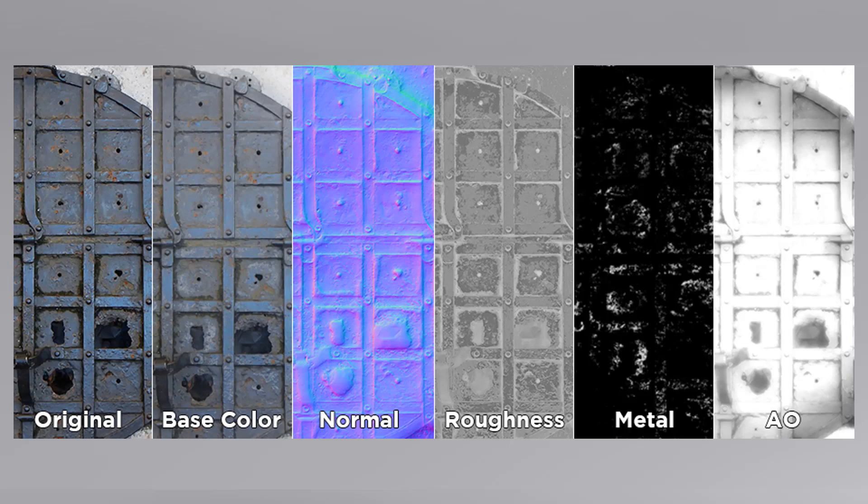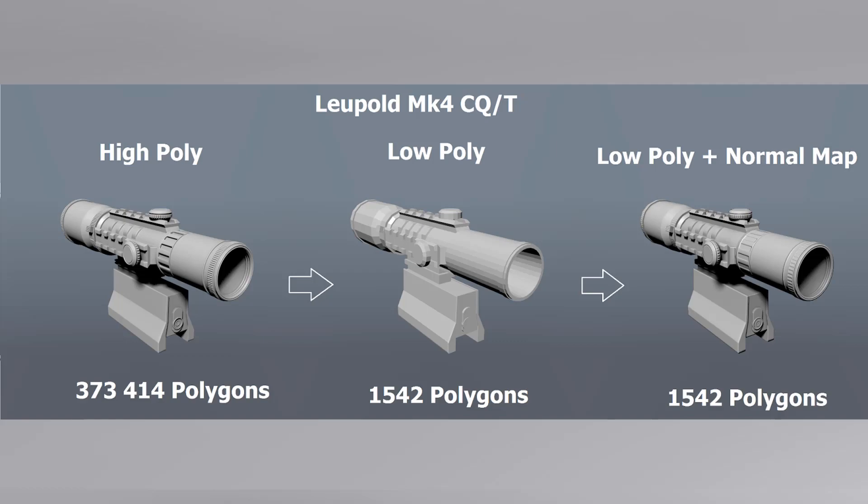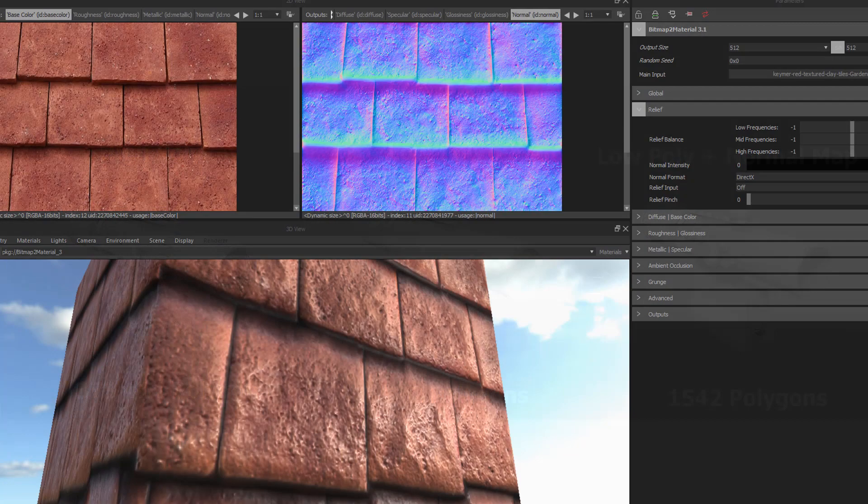Originally, the only way to do this was by creating high-poly, high-detail geometry. Then you would re-topologize the geometry into lower-poly models that could actually run in a game engine, and then you'd bake out all the special textures you needed for your material in order to sell this fake detail.